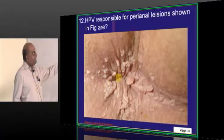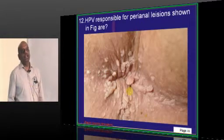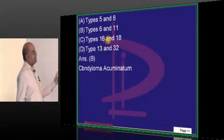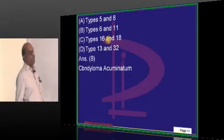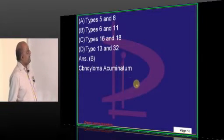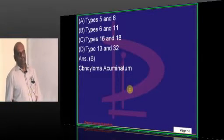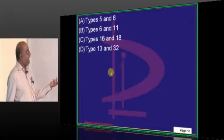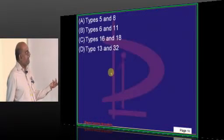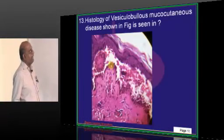The perianal lesions are classically caused by which type of HPV? It is condyloma acuminatum, which is caused by HPV type 6 and type 11 — that is what you have to basically remember.